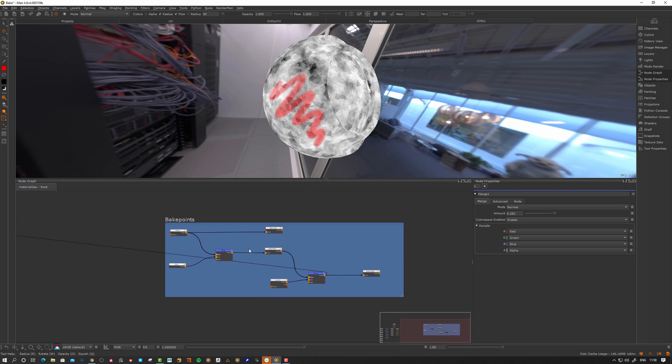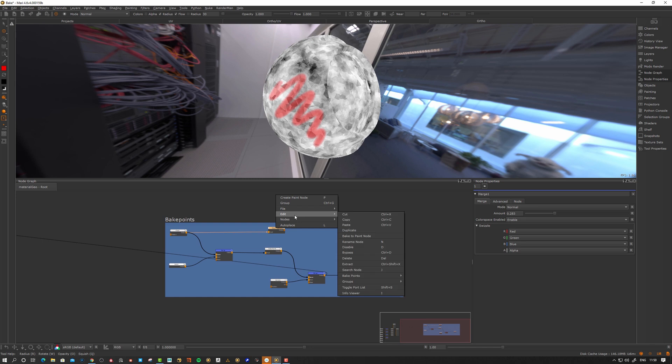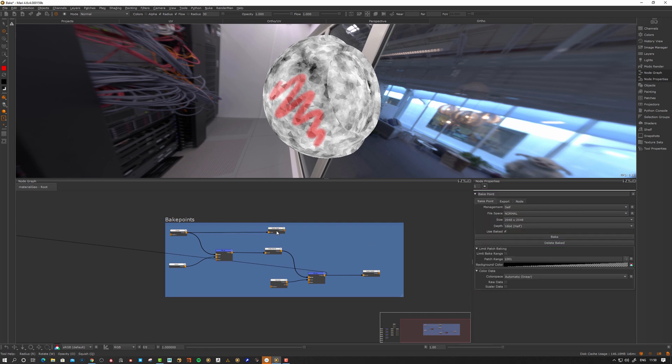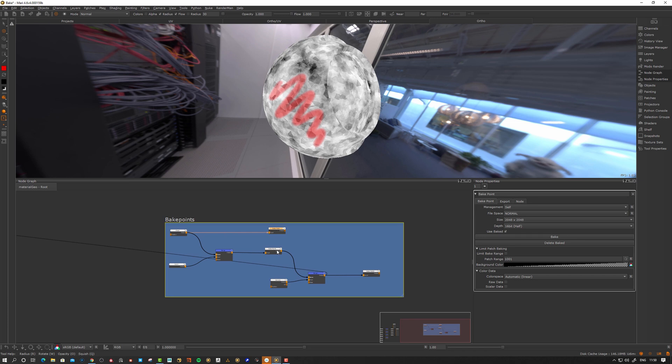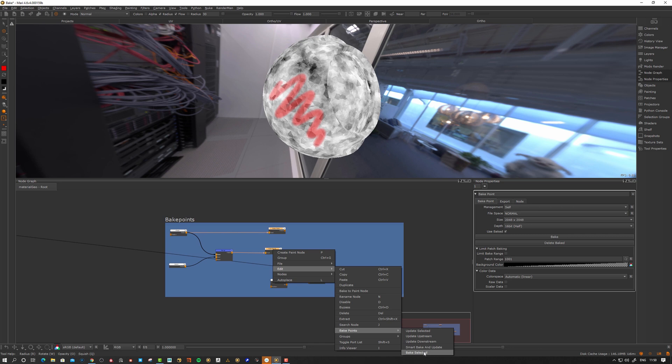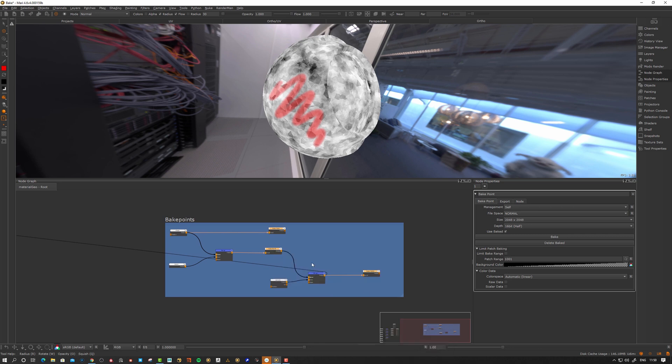First off, we can select the bake point and go under edit, bake point, bake selected, and it's going to bake this one. Let's delete the bake. Let's select them all, one, two, three. Let's see what happens. Edit, bake selected. There you go, now they are baked.